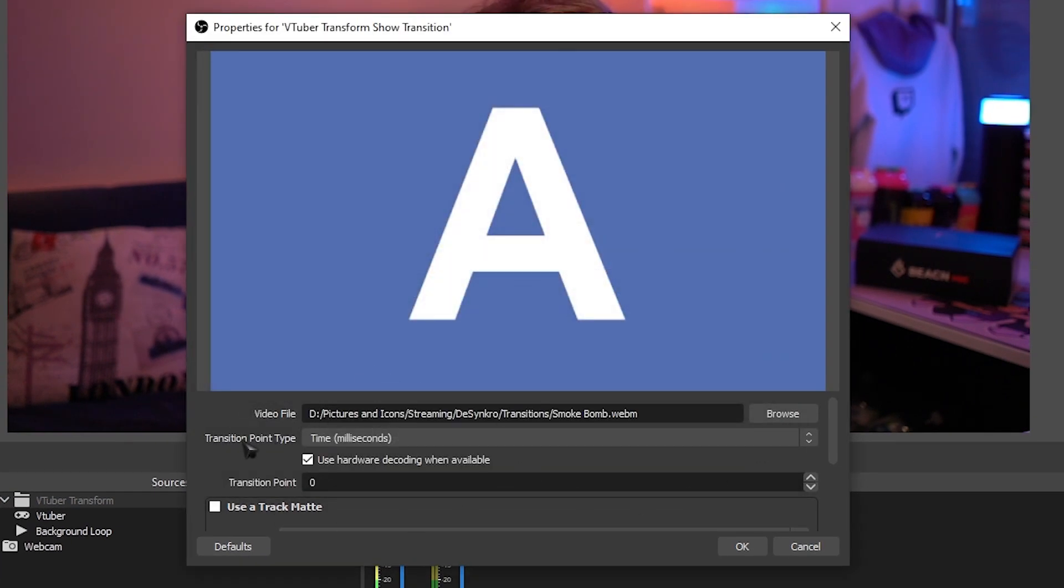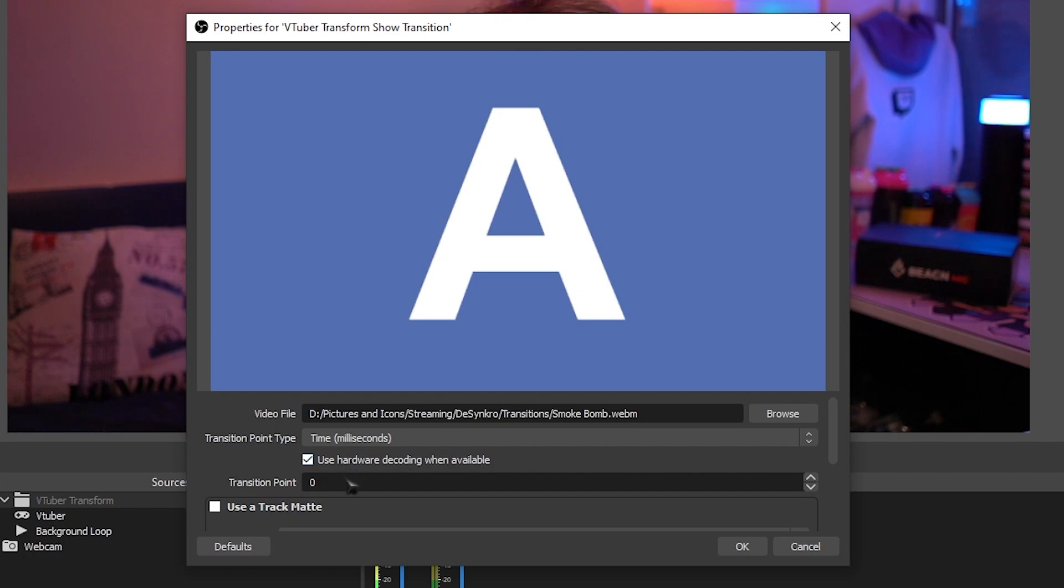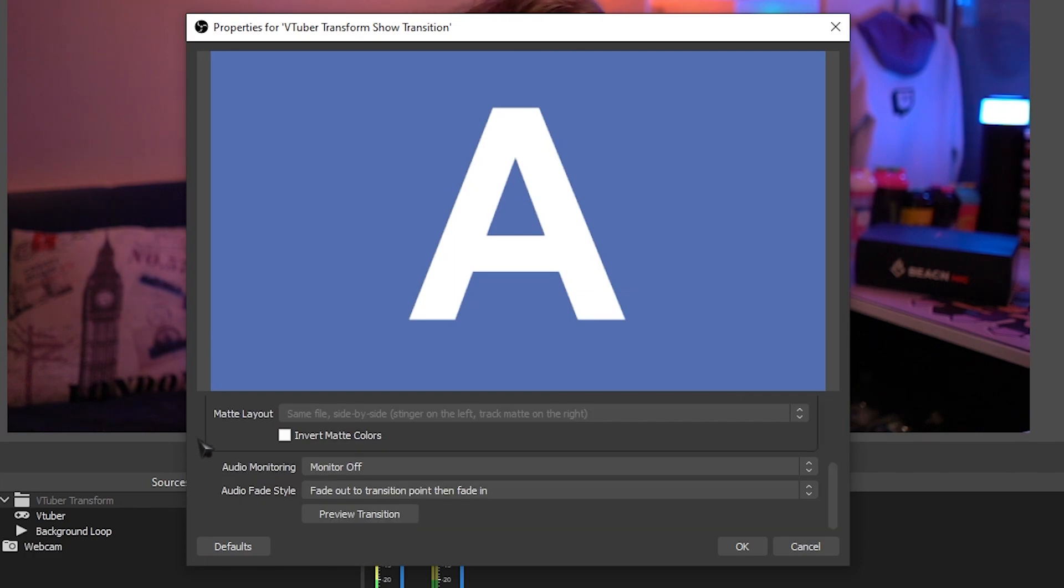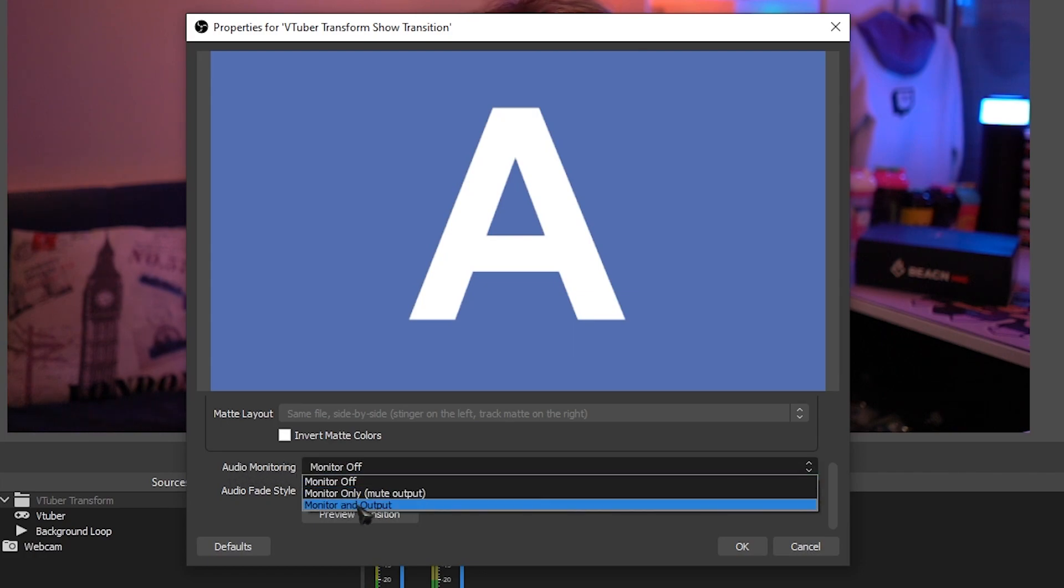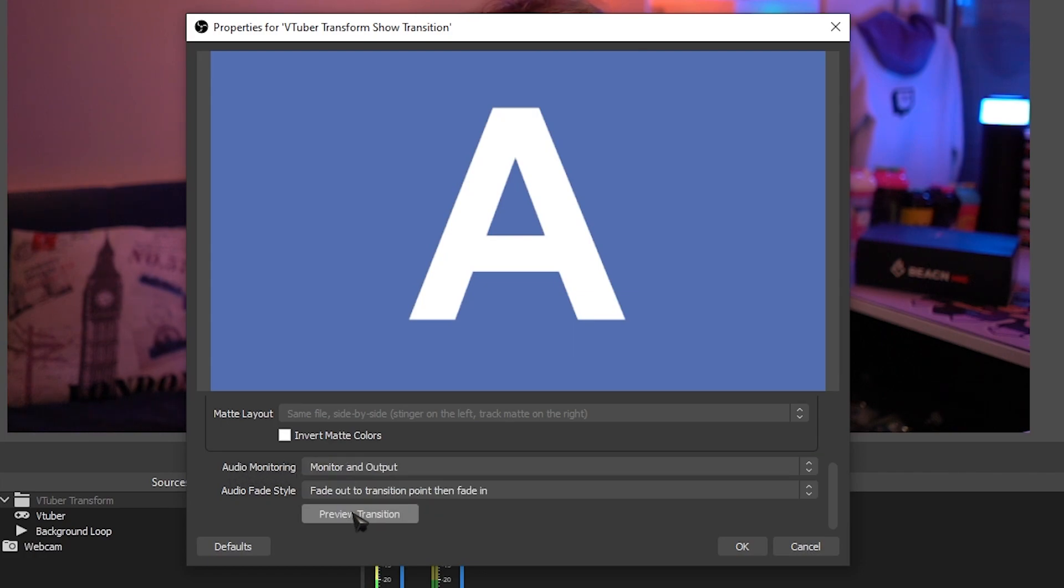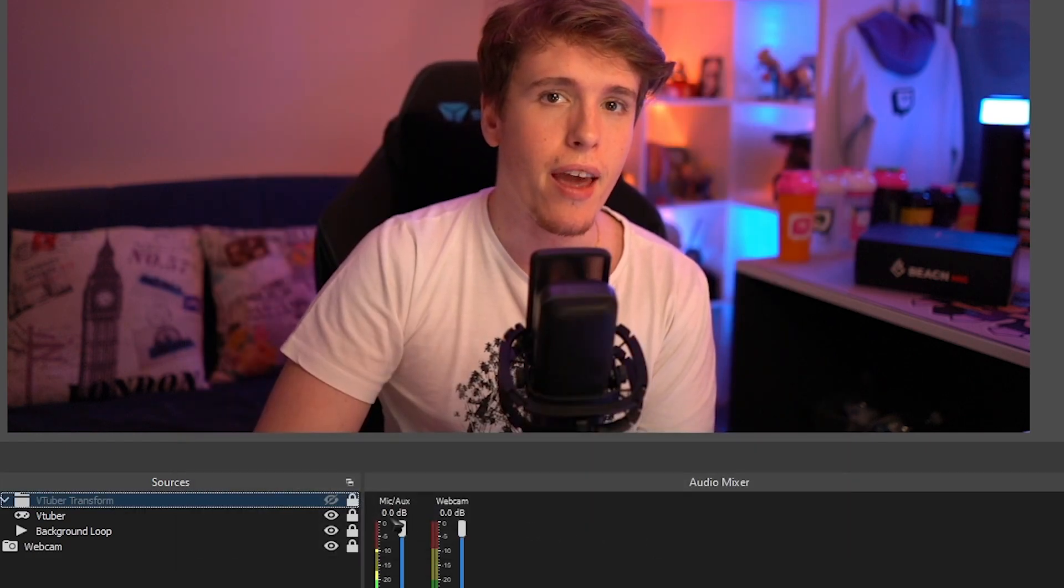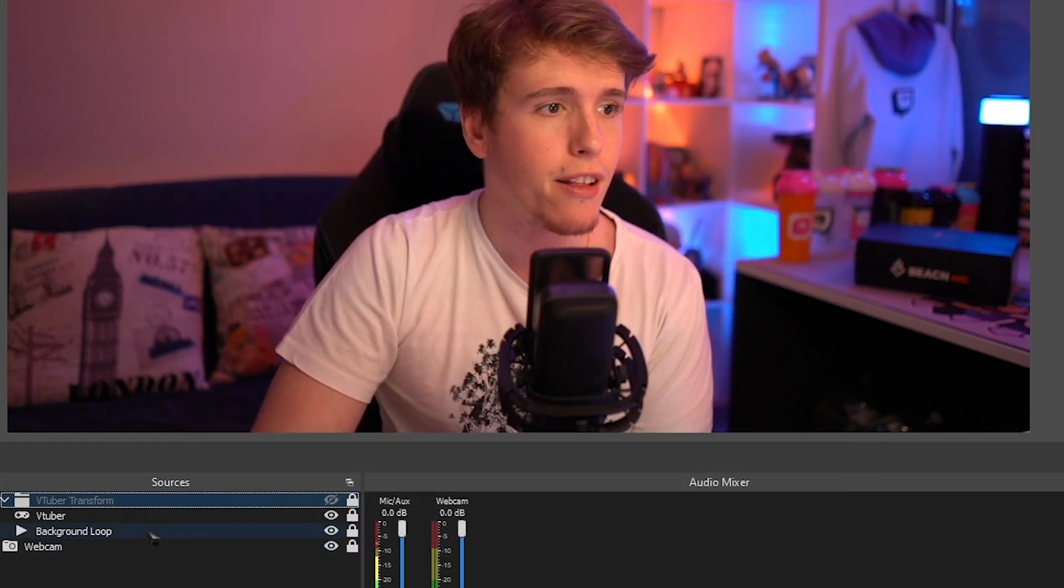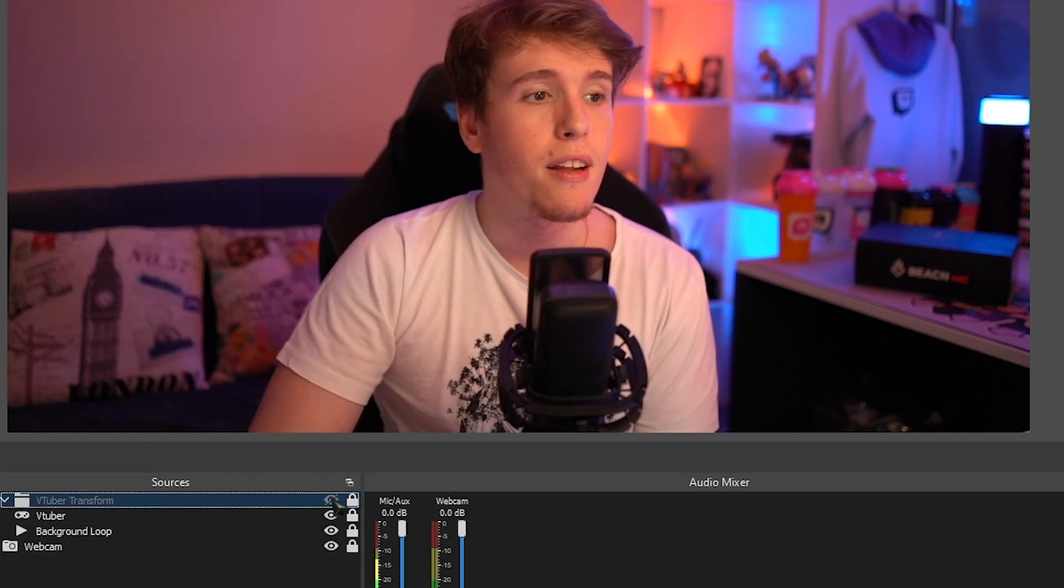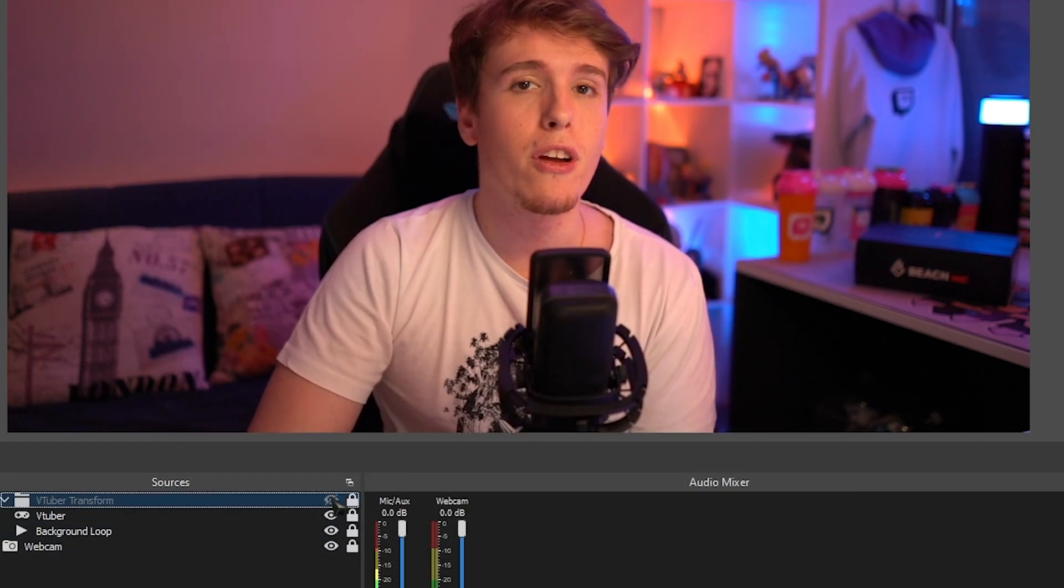Depending on which stinger you're using, you might have to fiddle with the transition point. But if you're doing the smoke poof effect with me, you want to set it to 500 milliseconds. If you want to hear your transitions, then simply change the audio monitoring to monitor and output. Once you're done, click OK. And now do the same to hide the transition. Now check this out. Whenever you toggle that group source on and off, this will happen.